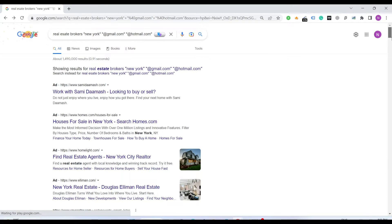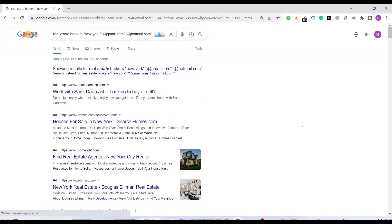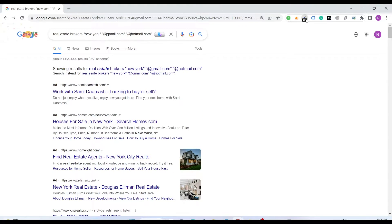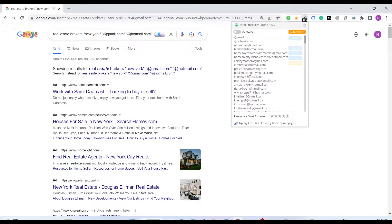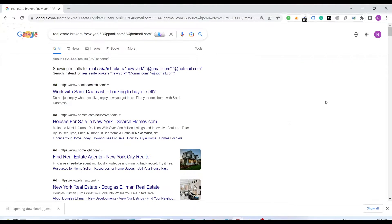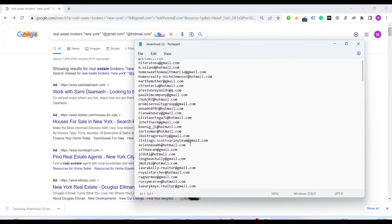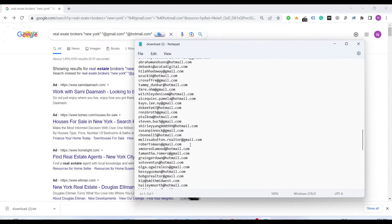When you do that you will have this 100 listing open, and as you see it fetches the emails automatically. You just have to download the file dot txt and there we go. We have got the emails.